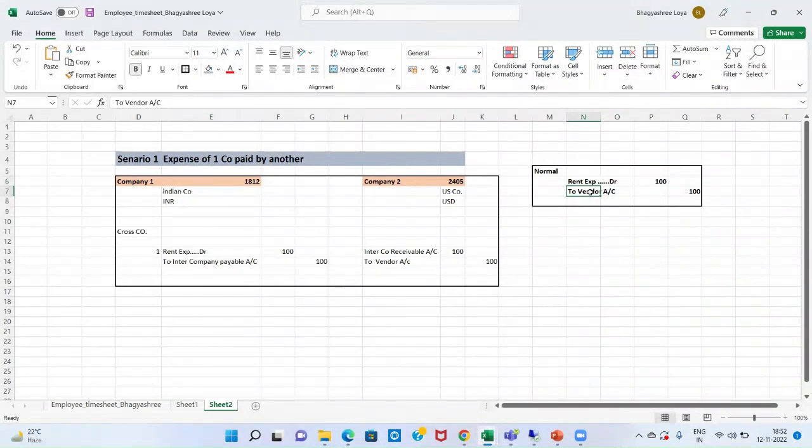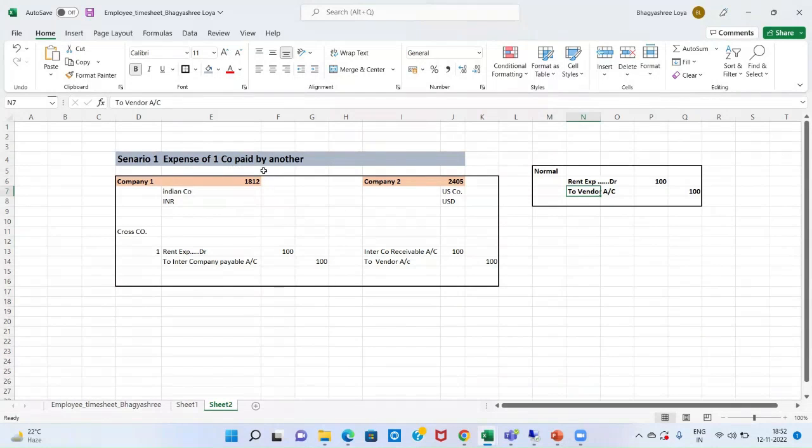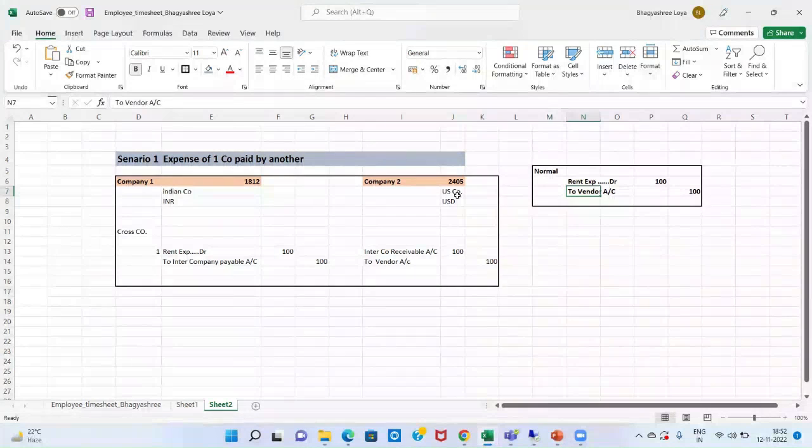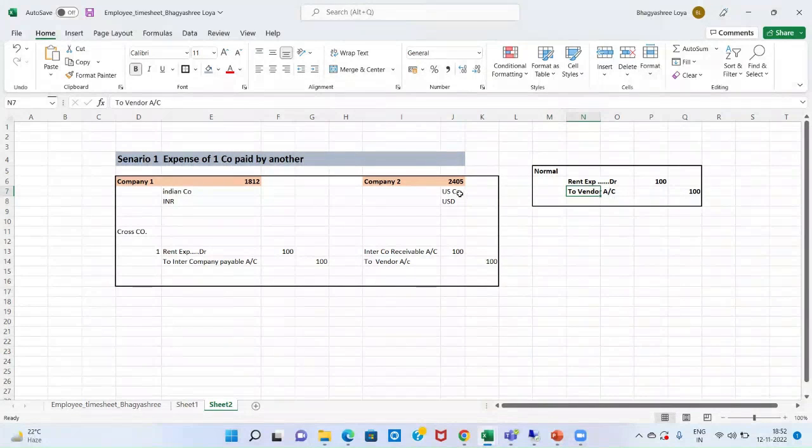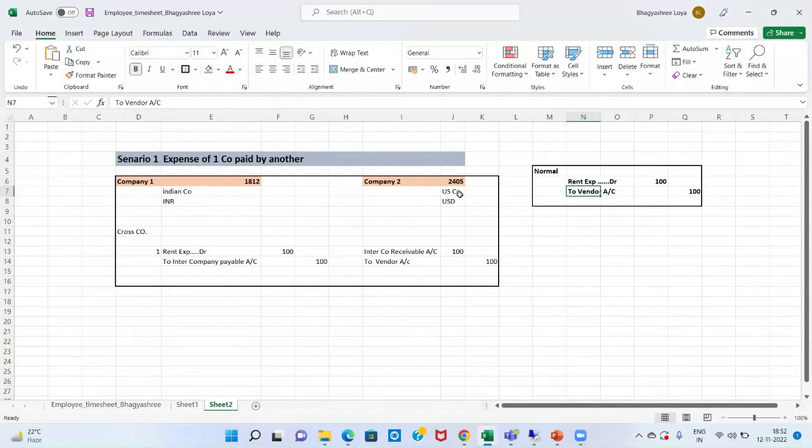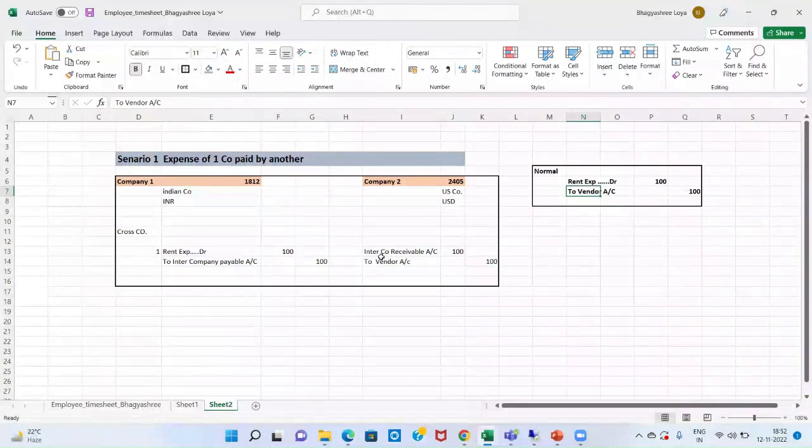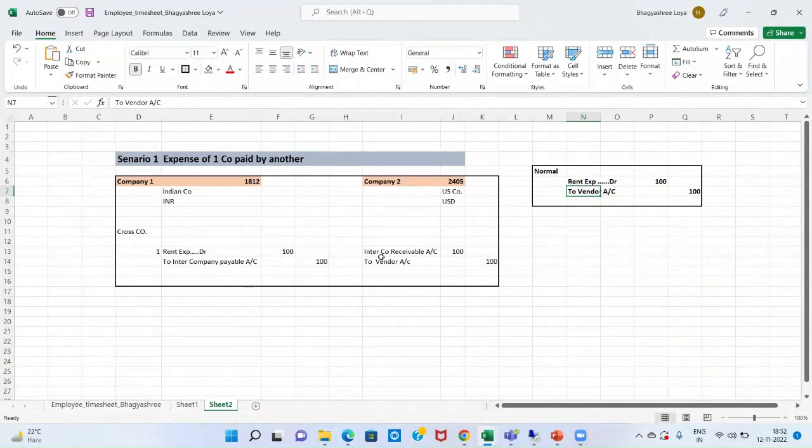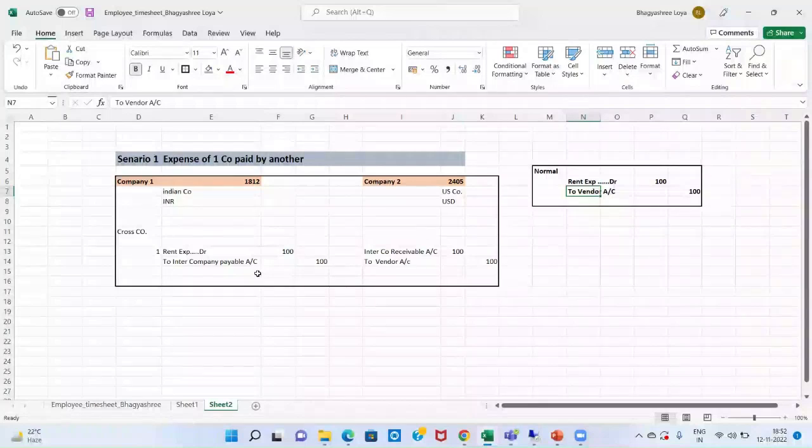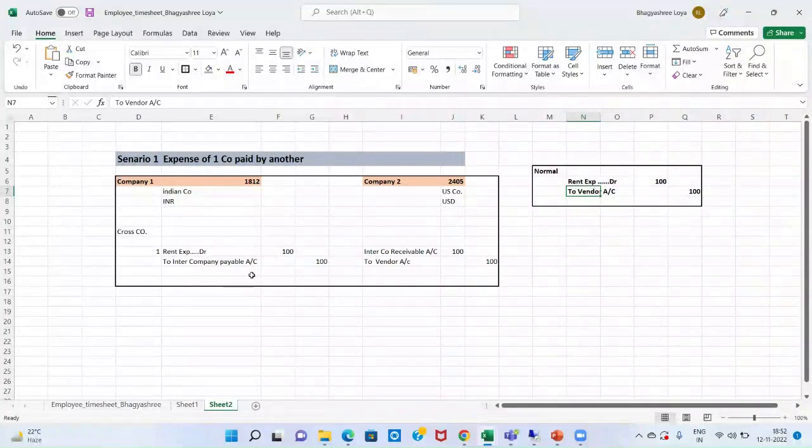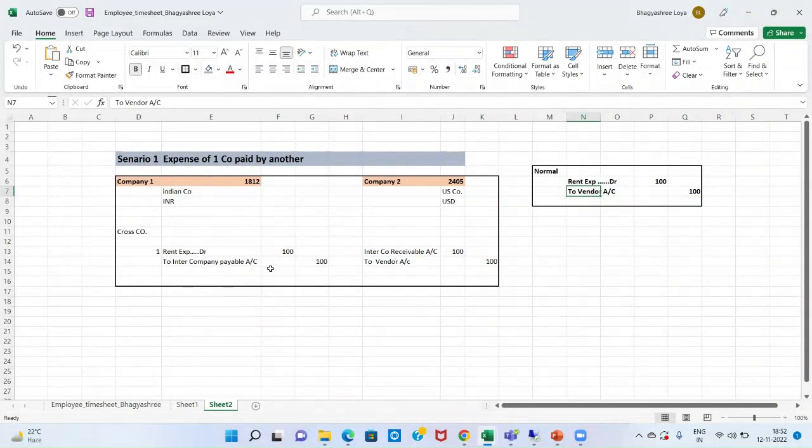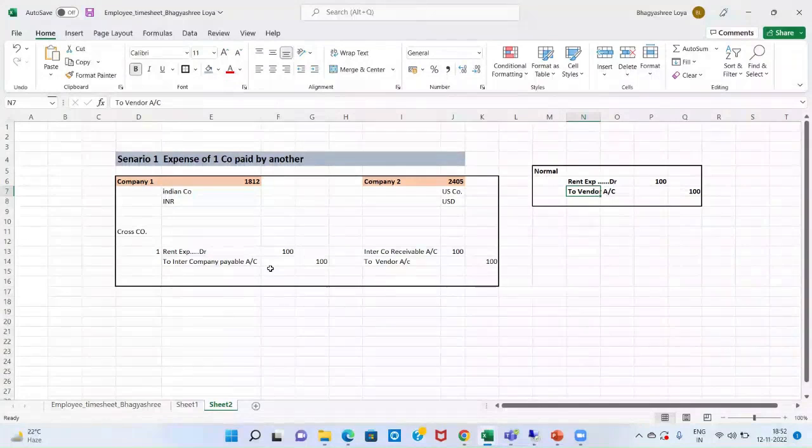But now, as the expense of 1812 is paid by my company that is situated in US, there would be a temporary account will come into existence.